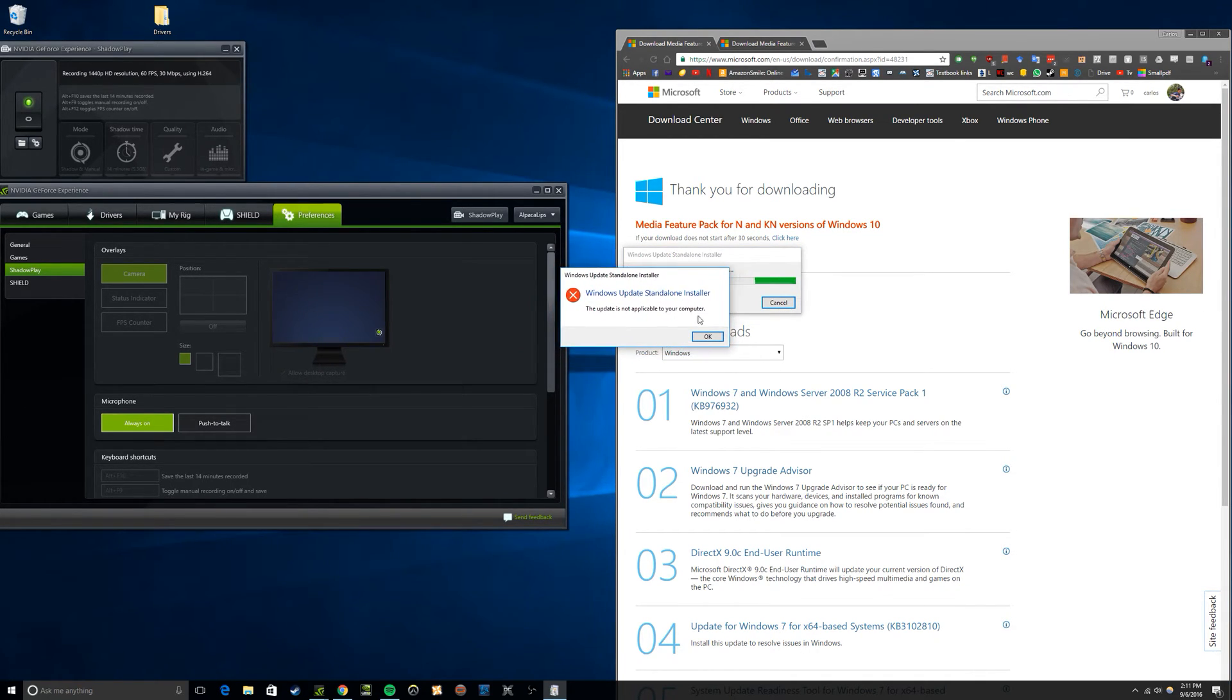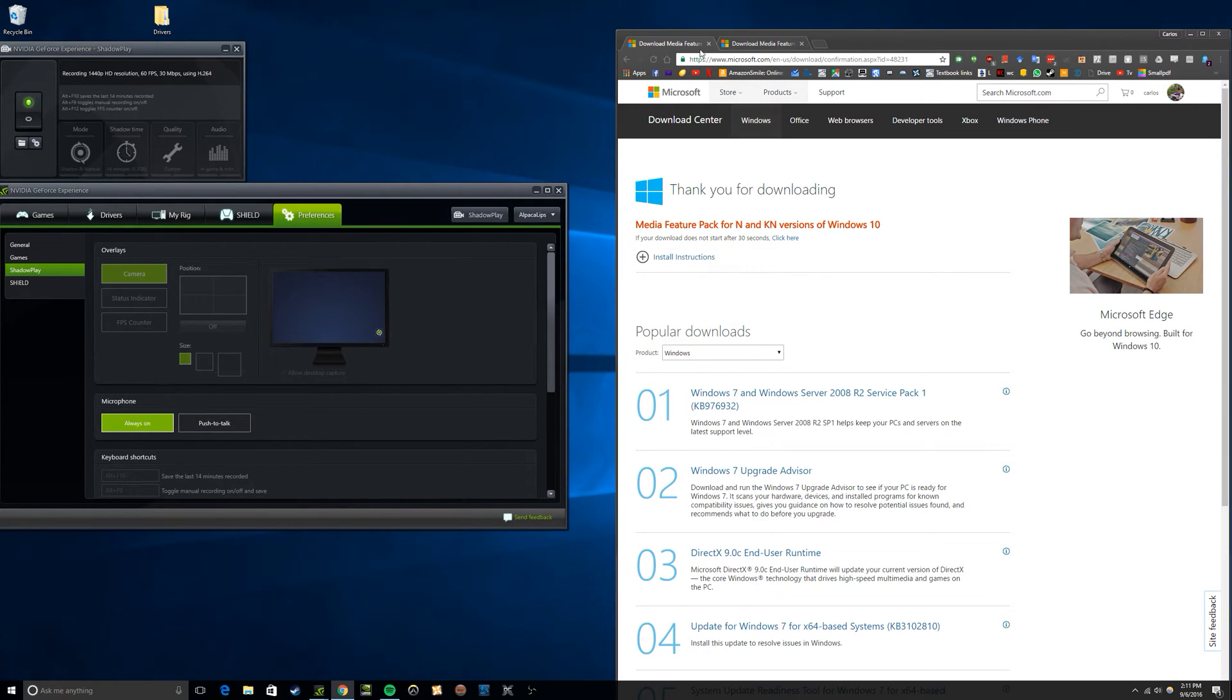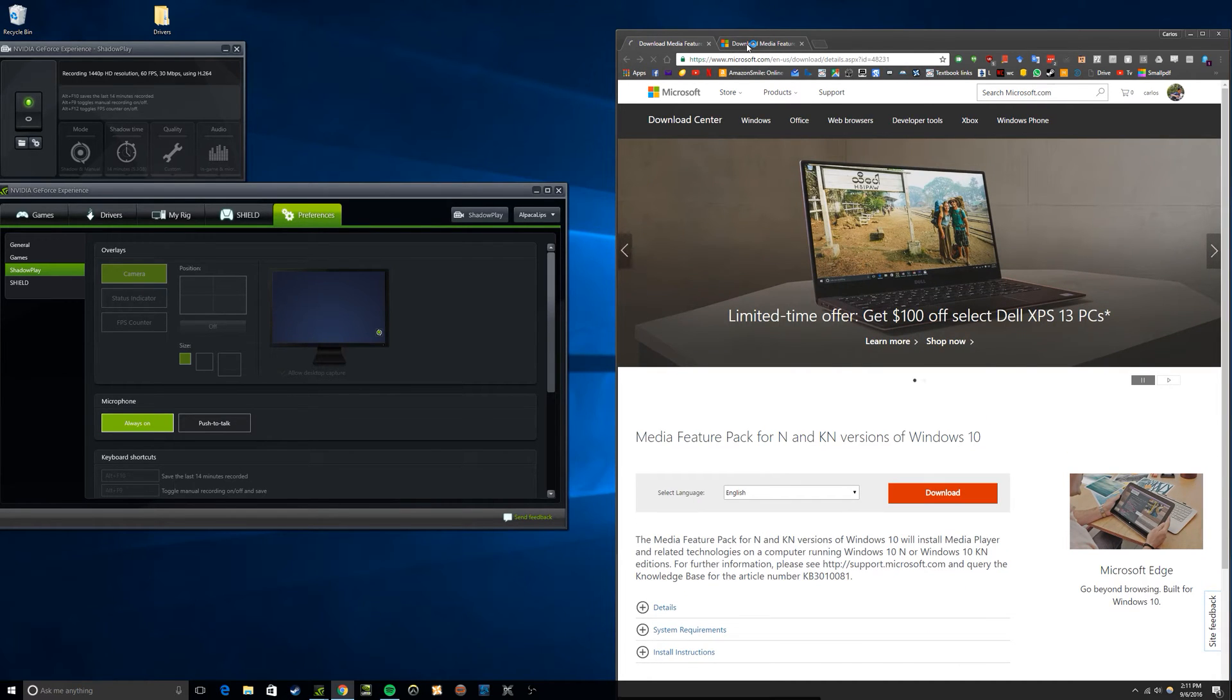This update is not applicable to your computer. The thing is, that's an outdated version.